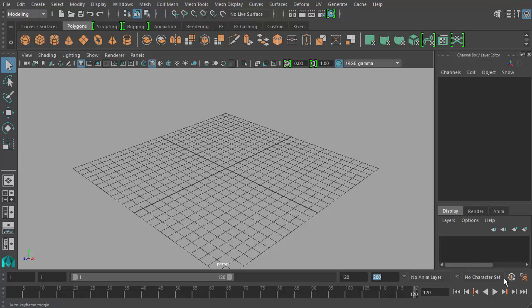And over here we have a couple other things. I have here animation layer character sets. Those two elements of the interface are a bit more advanced than we're going to be getting into for our beginners course.